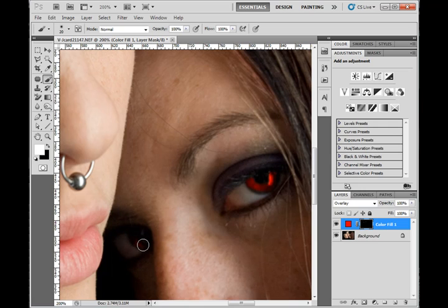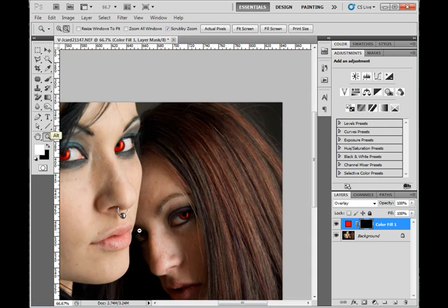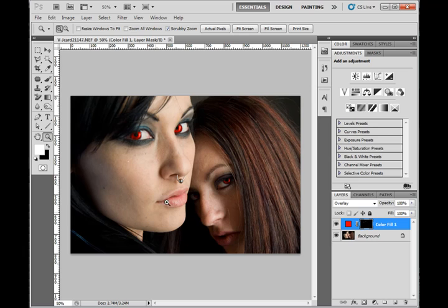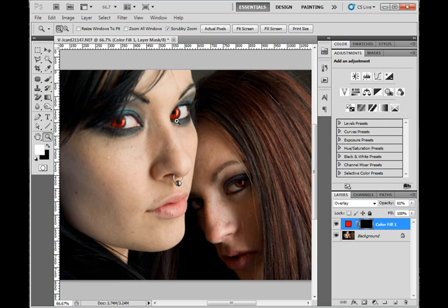And then I'm going to step back and take a look at it. Now, if you don't want it quite so bright, you can always dial back your opacity here. I might bring it down a little bit just so that it looks more natural.